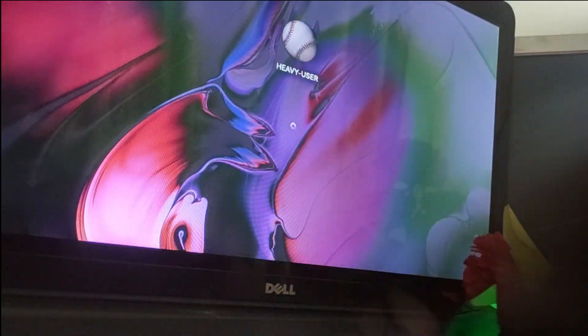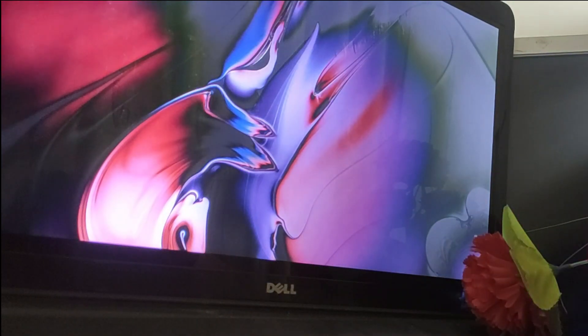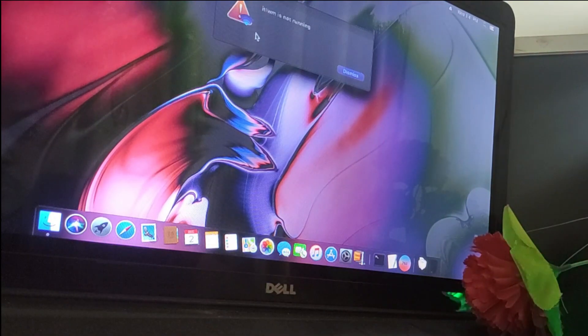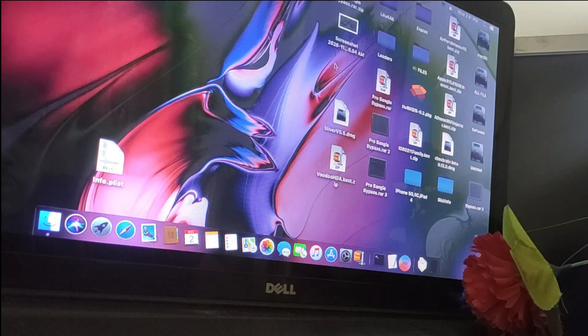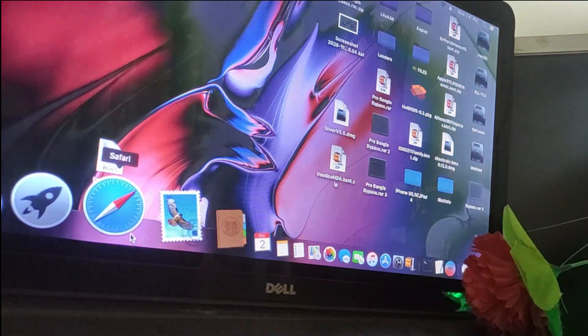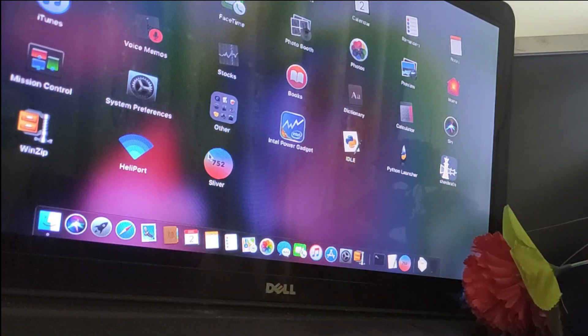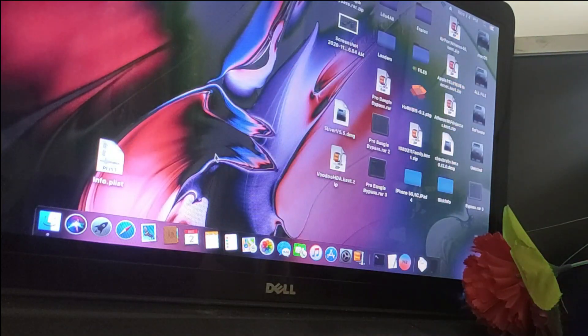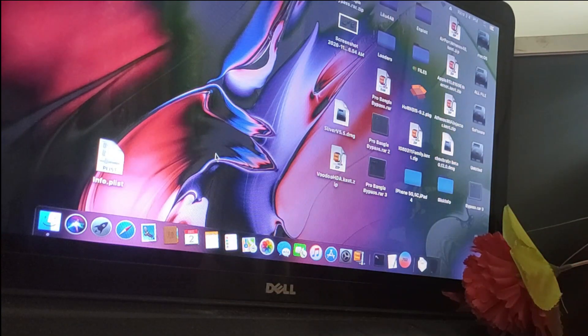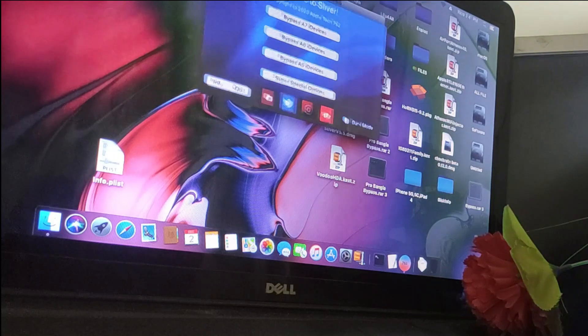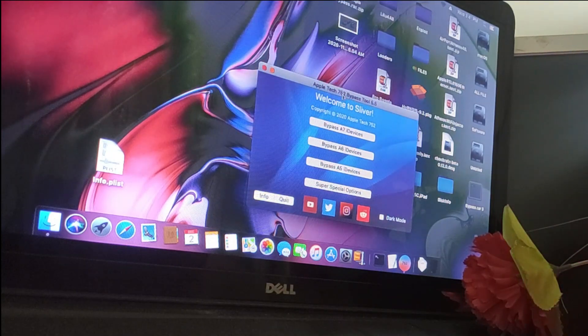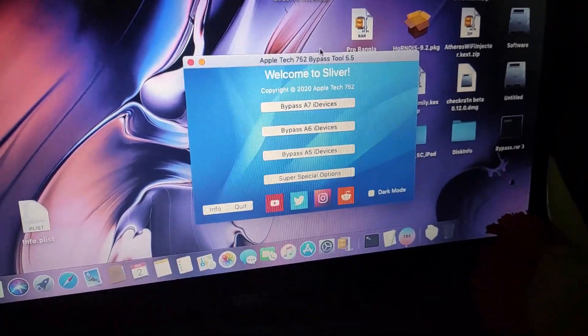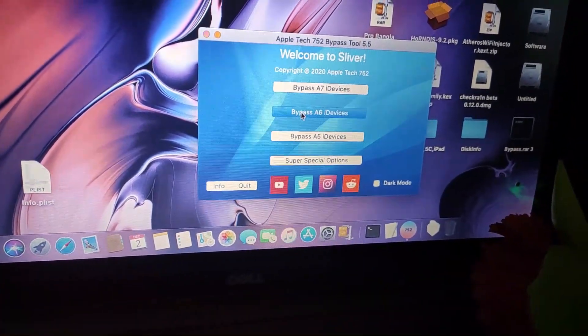I am on the Mac. First of all you have to download the Sliver app from AppleTech752. Full credit goes to AppleTech752, thank you for the wonderful creation. By this app you can bypass your iPhone 5 permanently and you can run your iPhone 5 also.